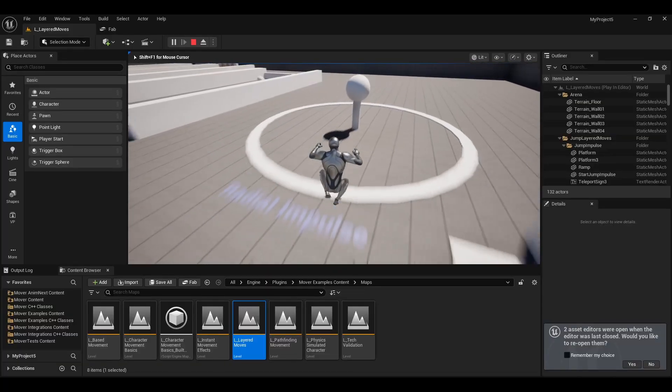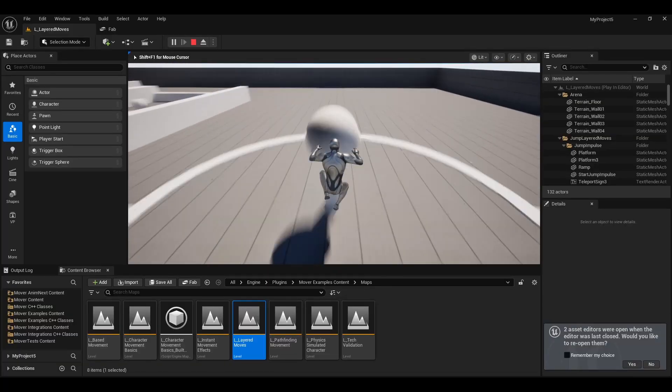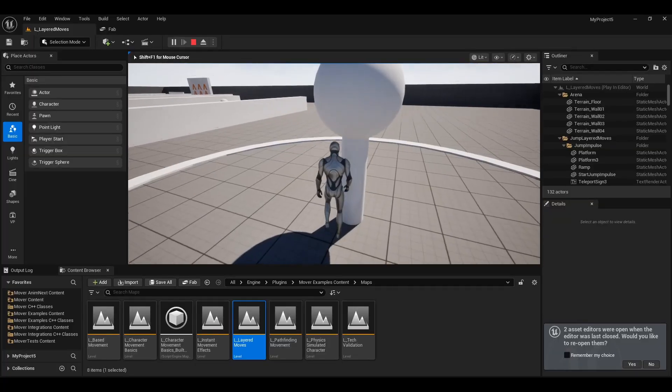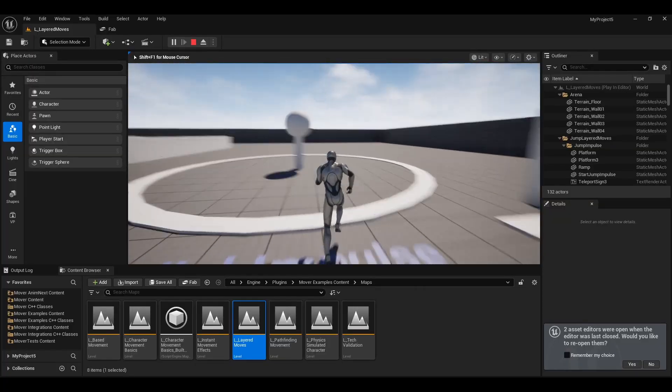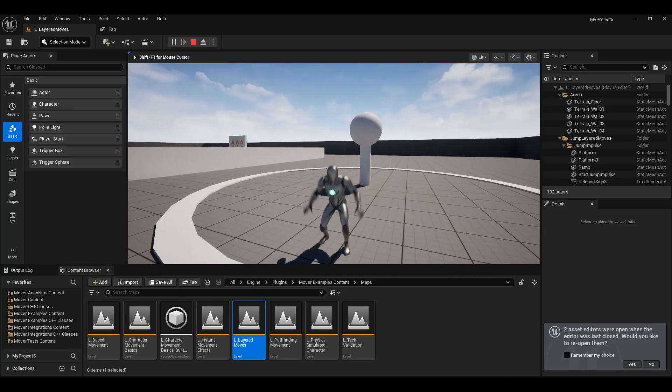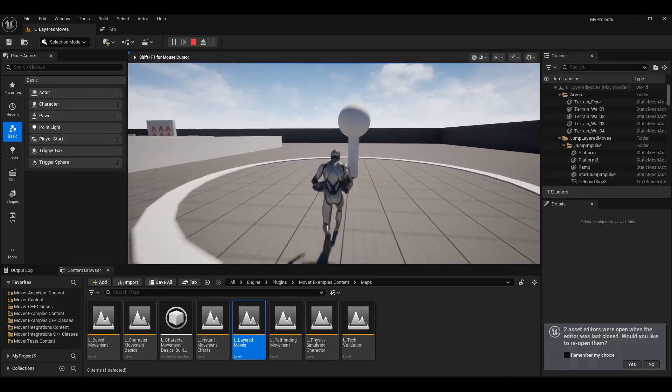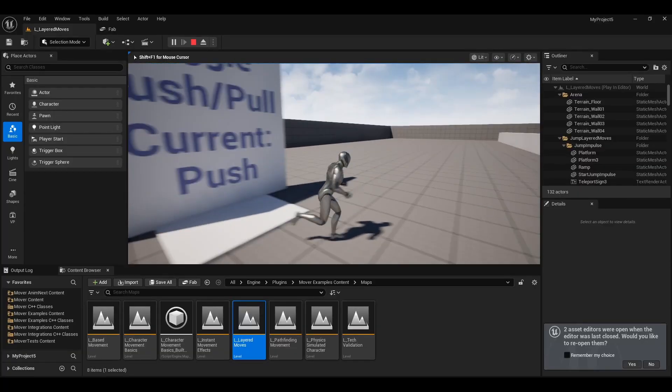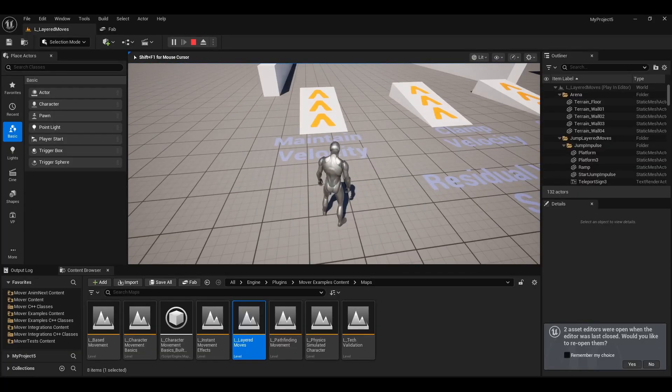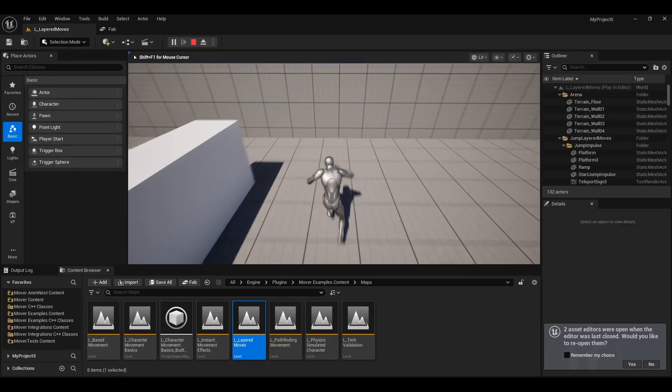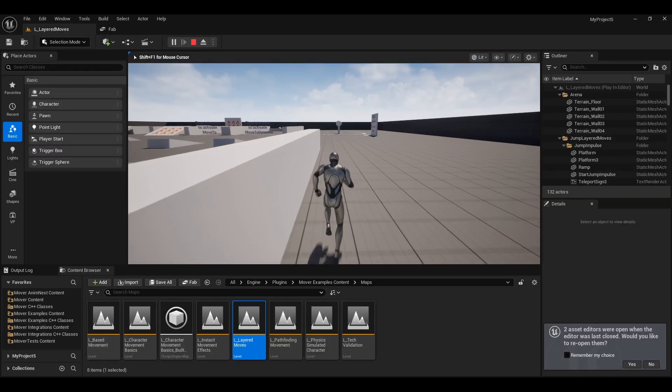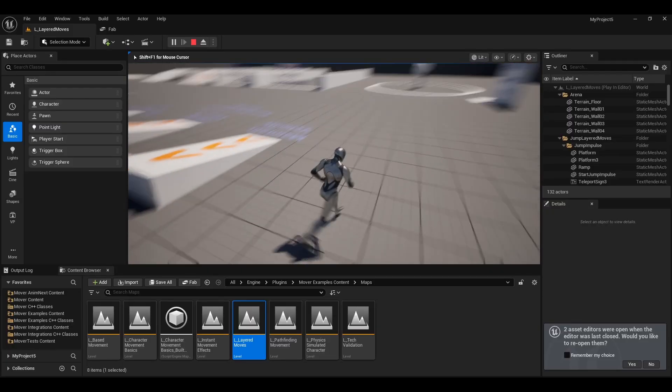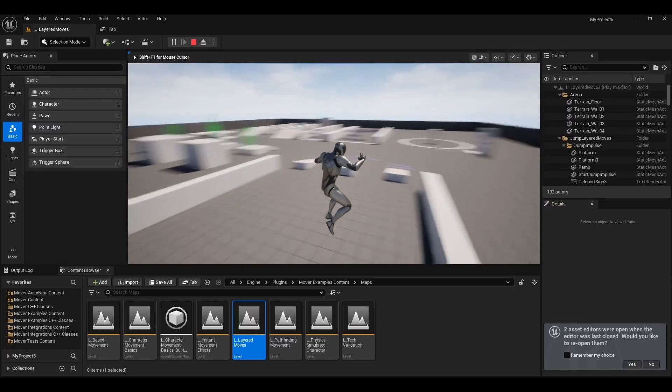as I mentioned earlier about the character movement component, it has some rigid assumptions of how the character will be formed, i.e. an upright capsule. Now that's cool for a character who stands up and then doesn't do much else. They can crouch, that's okay, that's fine. But say you have something like a quadruped or you have a prone that you want to implement and things like that, then it becomes a little bit more problematic.